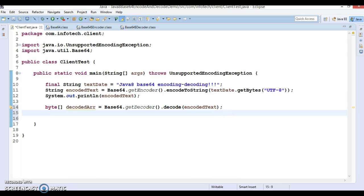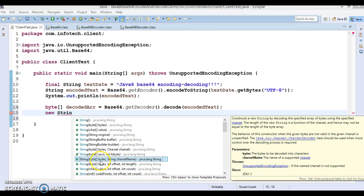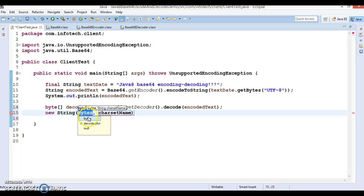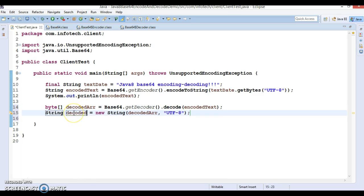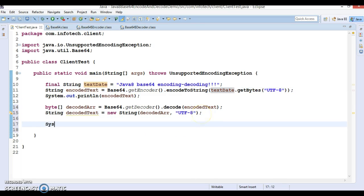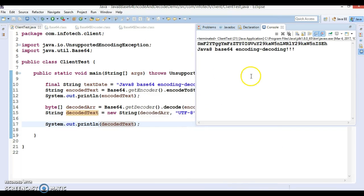We can use a String constructor — new String — which accepts a byte array as the first argument and a charset name as the second argument. Here I apply the decoded byte array and specify UTF-8 as the charset. This will return the decodedText. We then print it, and if we run the application, we get the original text back.